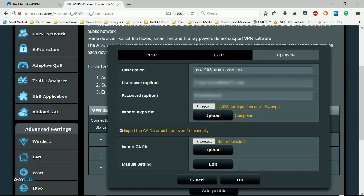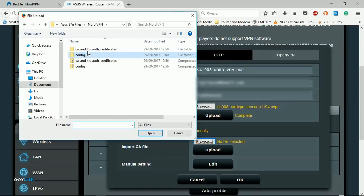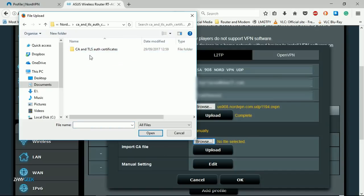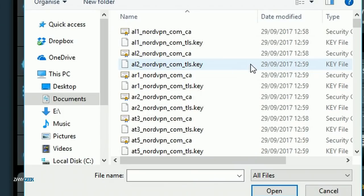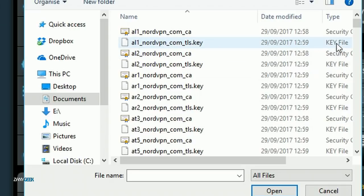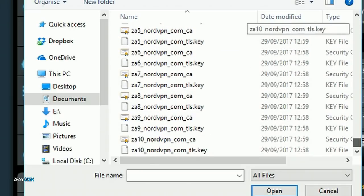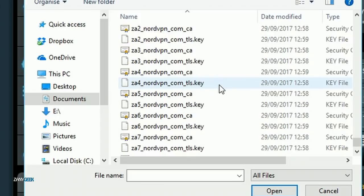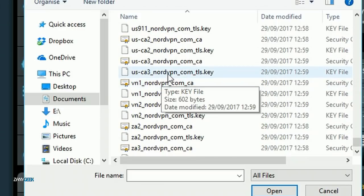Once you've filled out the username and password, simply hit the upload button. Then tick the import the CA file or edit the OVPN file manually box, click browse. Now browse to your CA and TLS files you extracted earlier and find the CA file with the same server name that you just added.